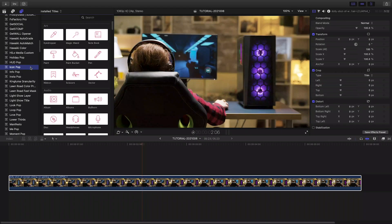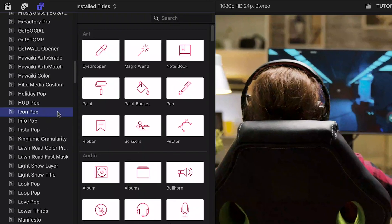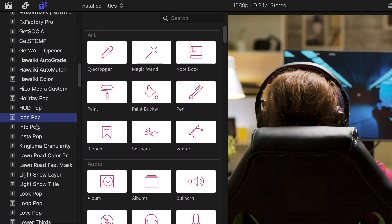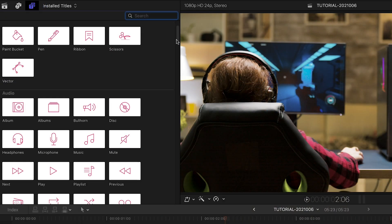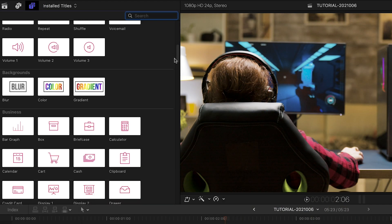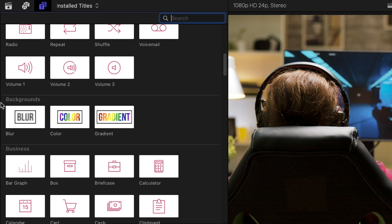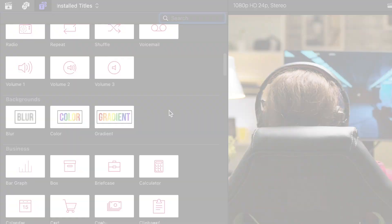IconPop was designed exclusively for Final Cut Pro. You can find it in the Titles browser under IconPop. There are 12 categories of icons to choose from, plus 3 helper backgrounds. Let's take a look at some of them.